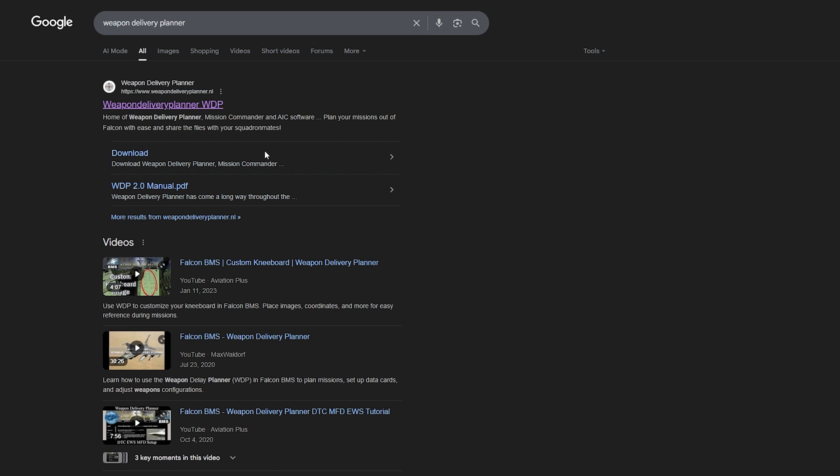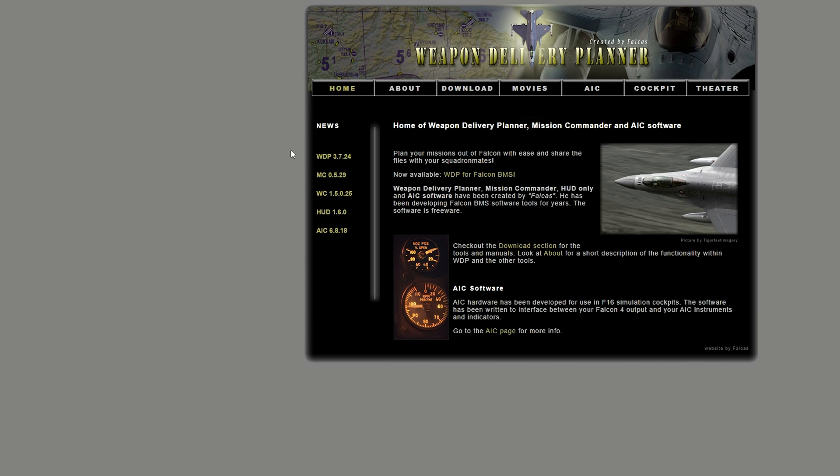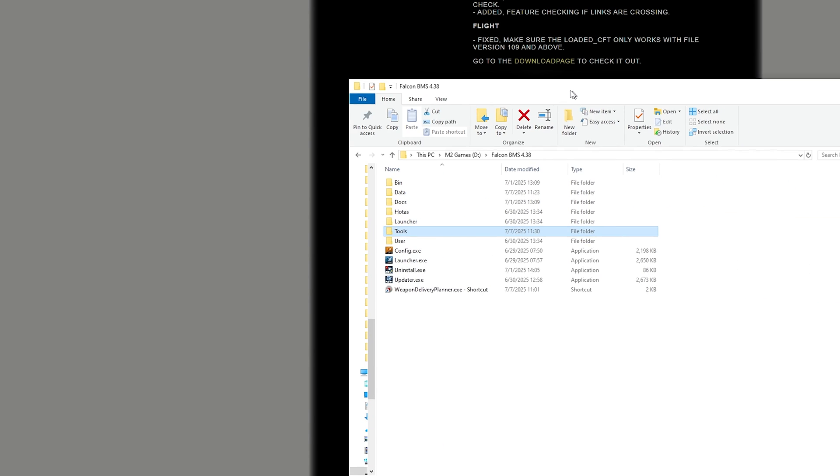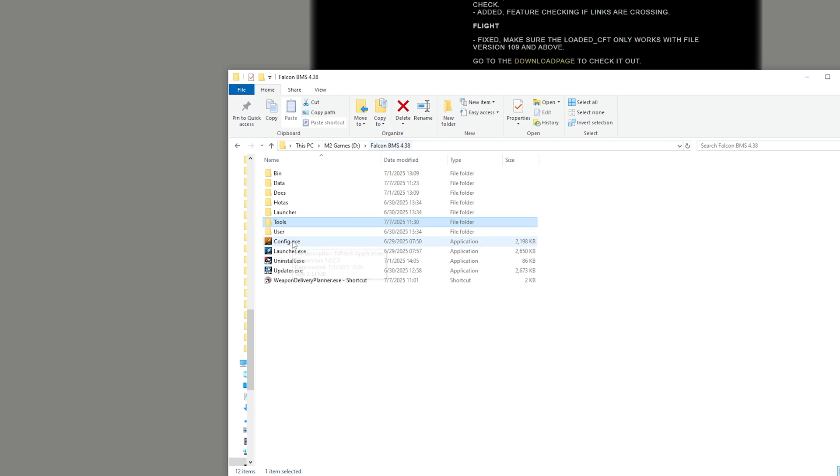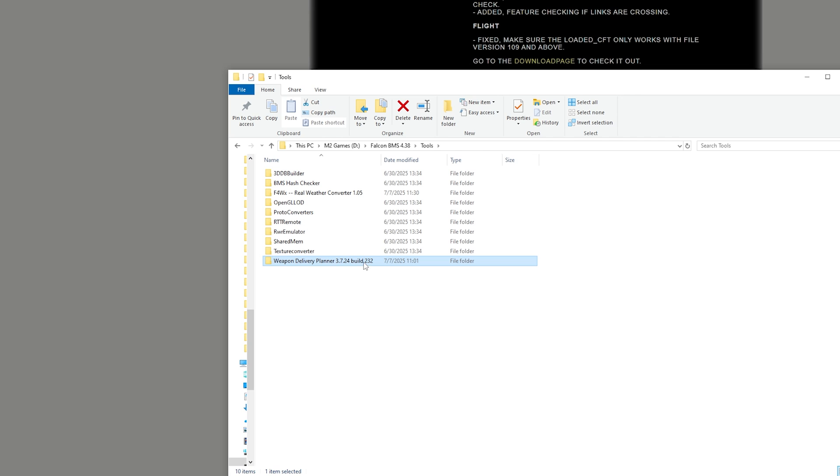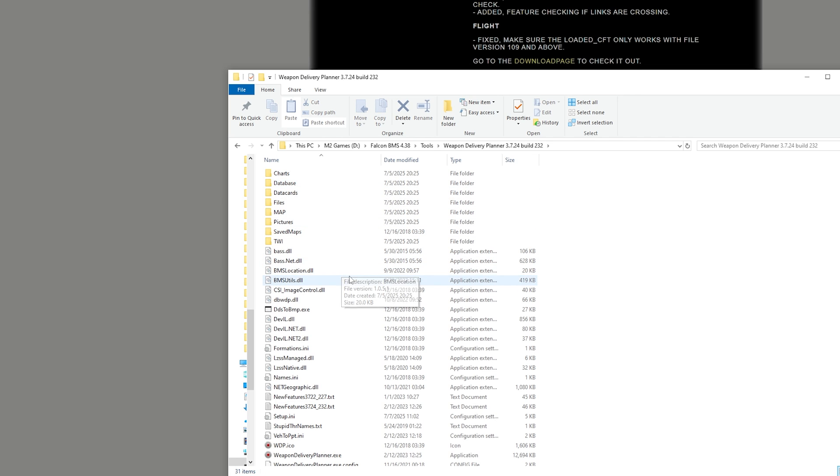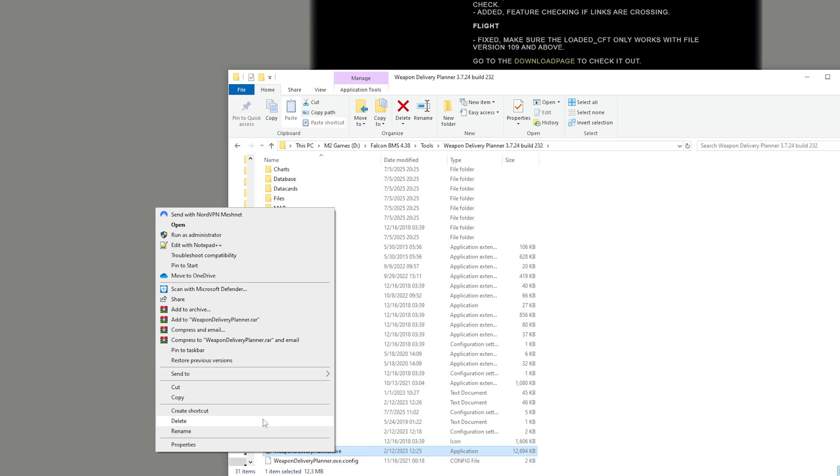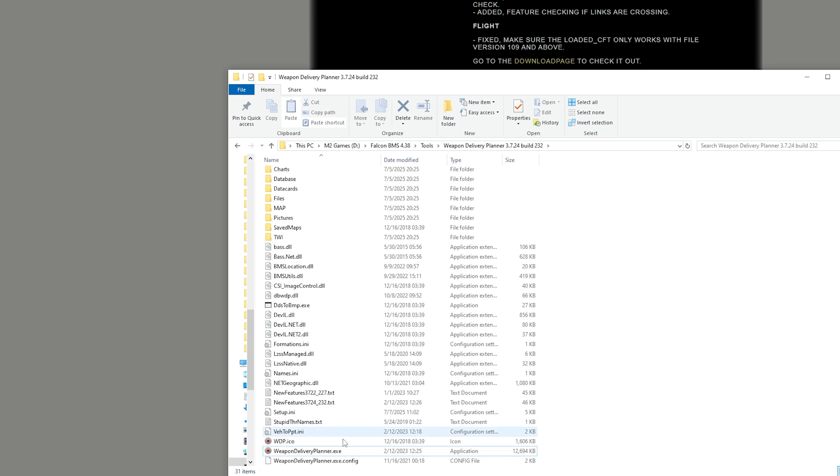Click on the first link for WDP Weapon Delivery Planner. It'll give you a zip file. Once you have the zip file, place it into your tools folder. I usually make its own folder in there so I know where it is. Once you have it installed, run the Weapon Delivery Planner exe. You can right-click to create a shortcut so you can use it without having to go to this specific folder.